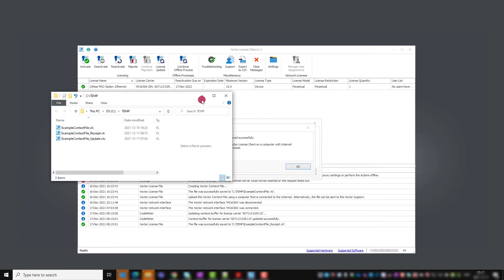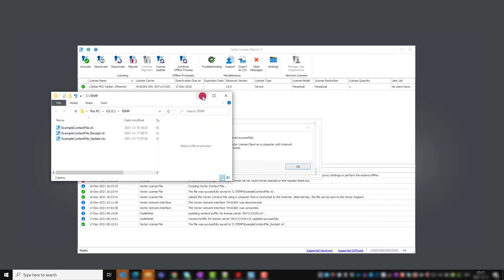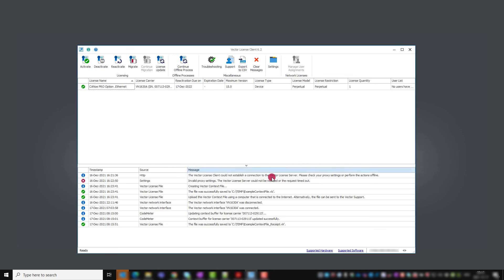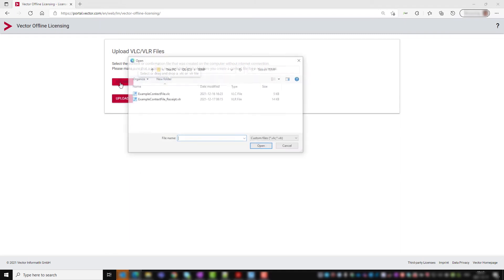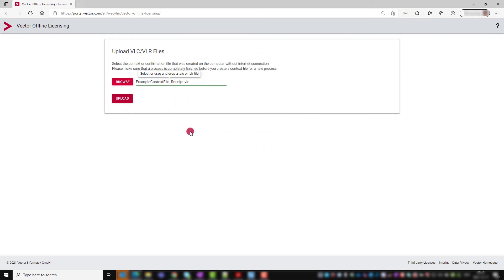Save it and go back to the browser window to load it with browse into the identical window that you used to upload the VLC file. With upload you take the last step of this offline activation process.